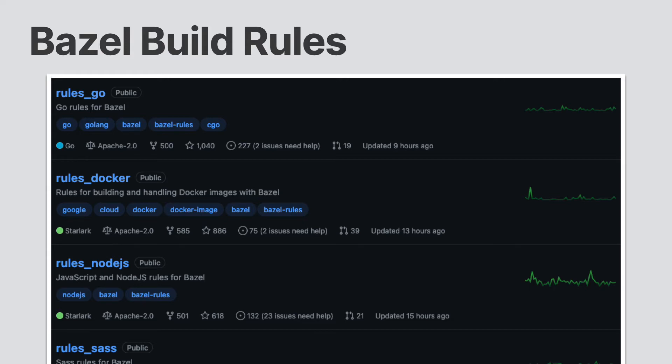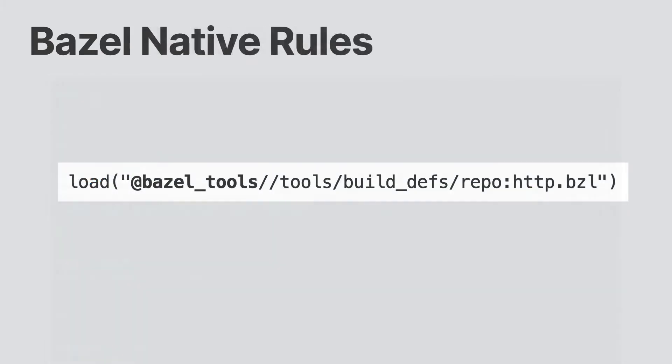For example, the alias rule allows you to create another name for a rule. Bazel also includes non-native rules that can be loaded using @bazel_tools.